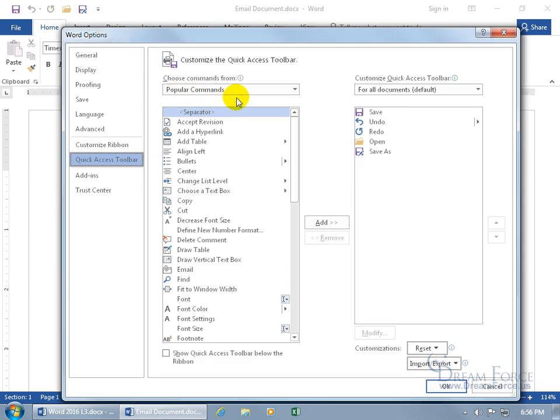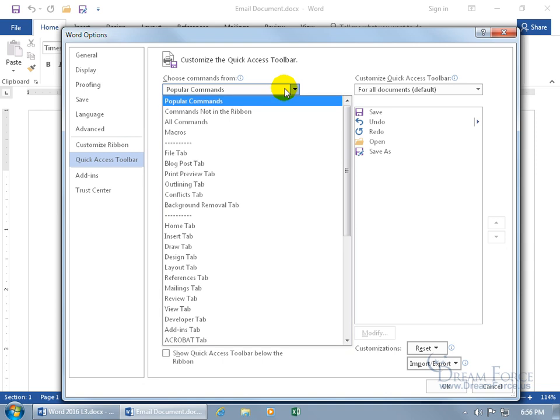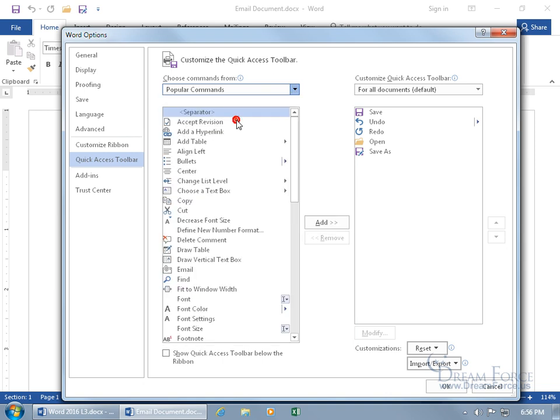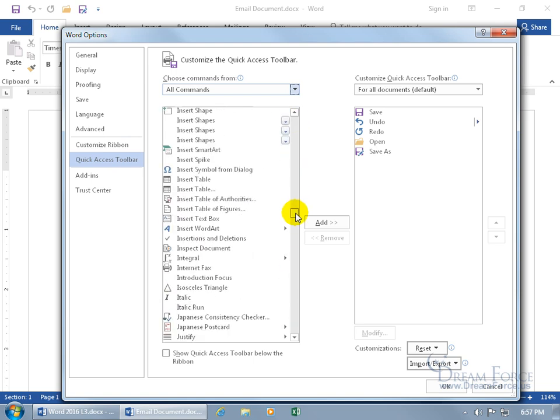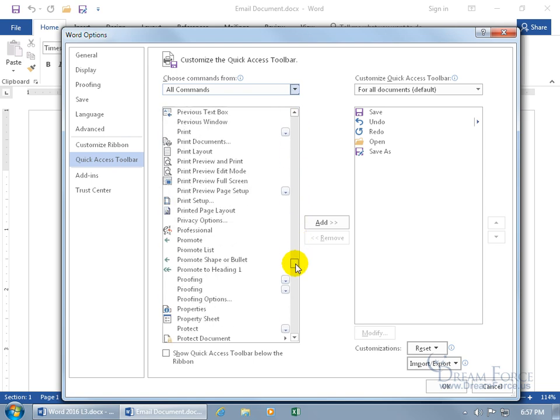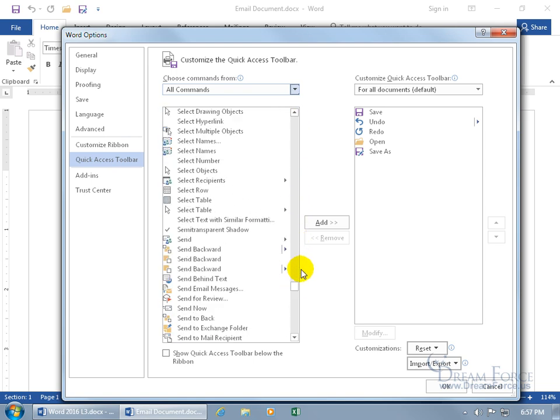Change it from popular commands to all commands. Because the command begins with the word send, the letter S, let's click and drag and scroll down to the S's. There we go.